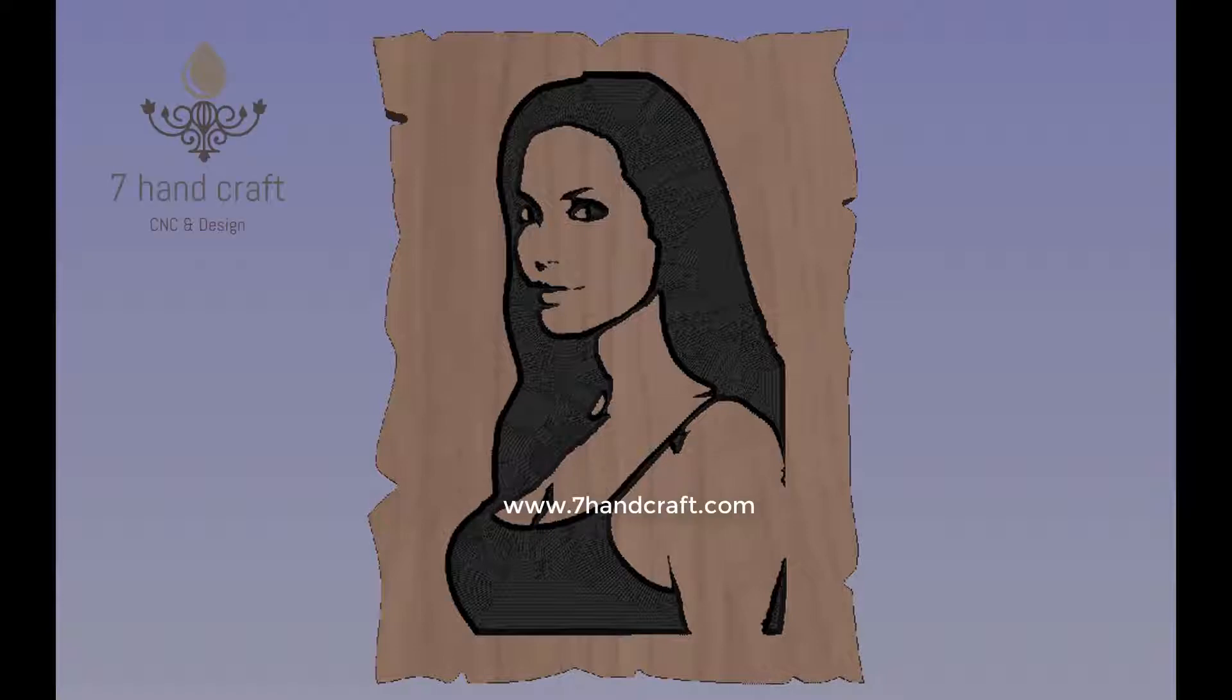Hello to my video tutorials and my website www.7handcraft.com. Today we will show you how to carve the vector we create in VCarve.